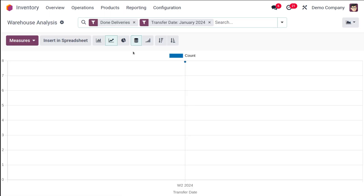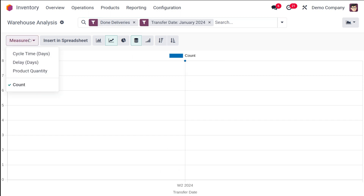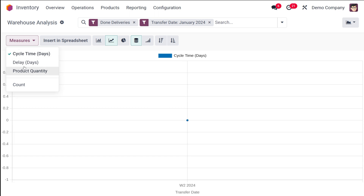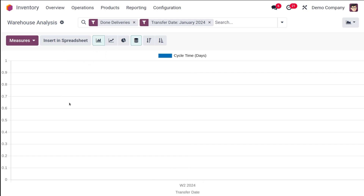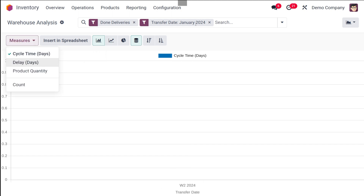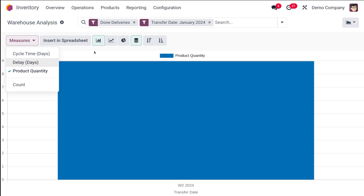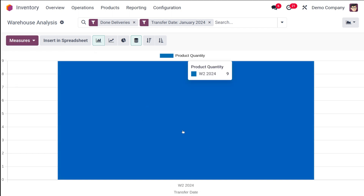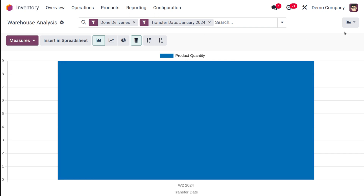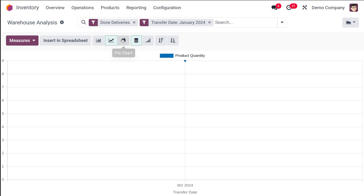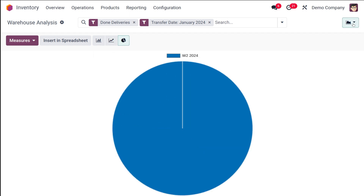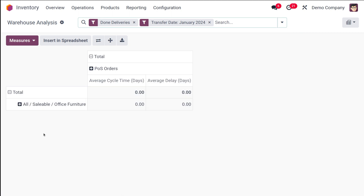Finally, we have the performance section of reporting where you have the warehouse analysis. This shows the transfer date. You can add a measure such as cycle time. Going to the bar chart, I have the transfer date — currently there is nothing to show here. The transfer date is given as January 2024 and the done deliveries. You have the option to choose the product quantity transferred on a particular date. This is basically the warehouse analysis. Here you also have three types of graphs: line chart, pie chart, and bar chart, as well as a pivot view.